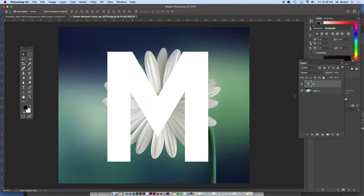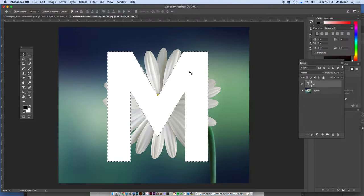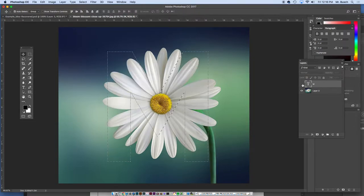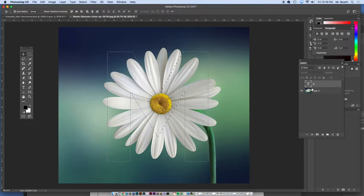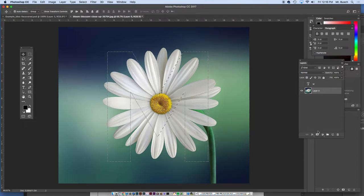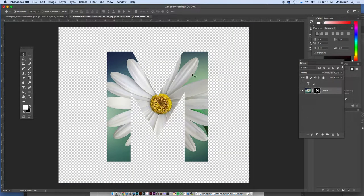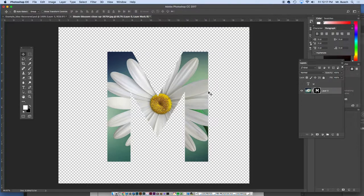I'm going to hold down command. Command is a shortcut. On any layer, if I hold down command and click it in Photoshop, it gives me the selection of that layer. I'm going to turn that layer off. With the selection still built, I'm going to go back to the image layer and I'm going to click the mask button. Instantly, the letter is coming through right there.